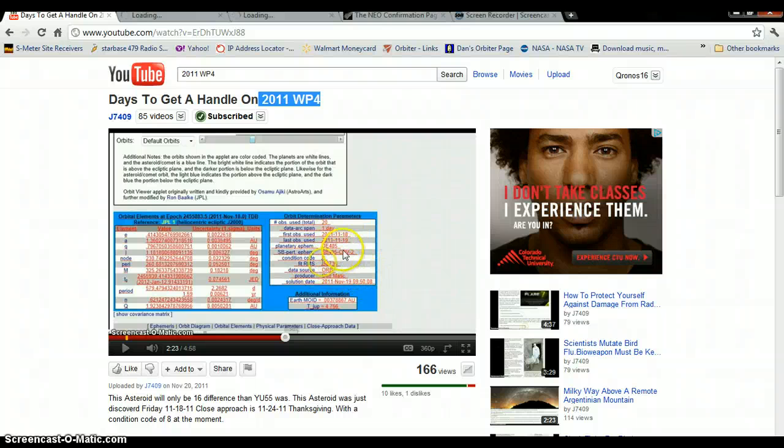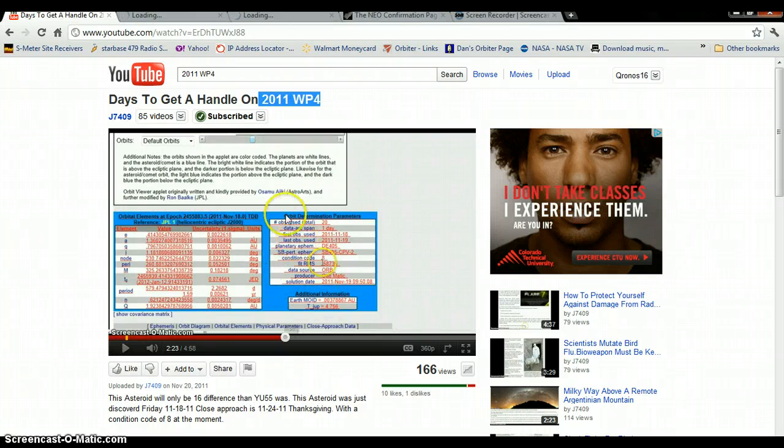And the size of the thing, I have no idea what the size is. But they just discovered it one day ago. Now here's the odd thing.